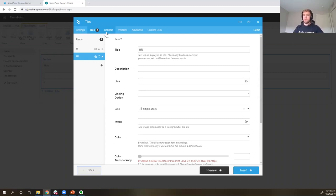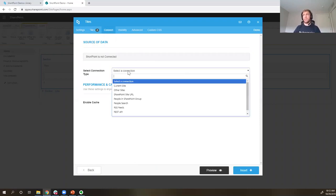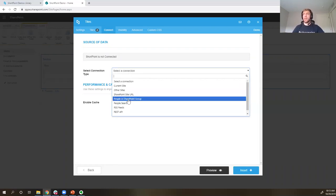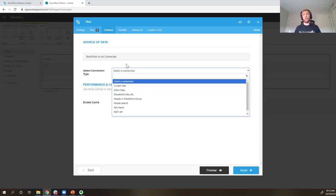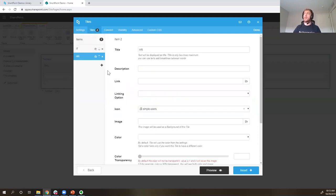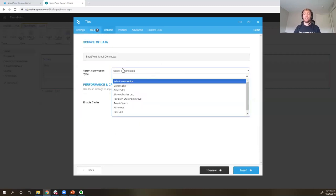The next tab is a really important one to understand: the Connect tab. This lets us connect this tiles element — and almost all of our elements have this connect option — to a SharePoint list, a SharePoint library, people, an RSS feed, or more advanced connections with a REST API. This allows the information on the page to be more dynamic and update automatically when those data sources are updated, instead of having to come to the tiles tab and add a new one manually every time.